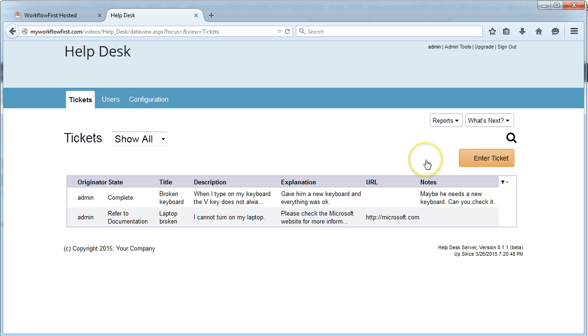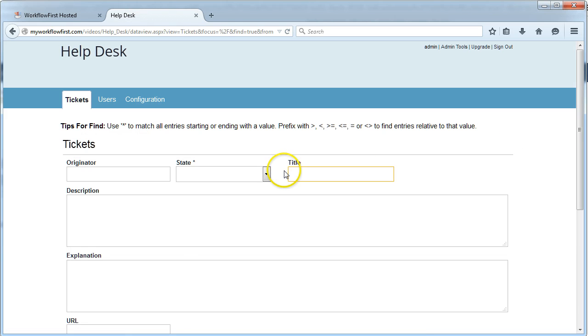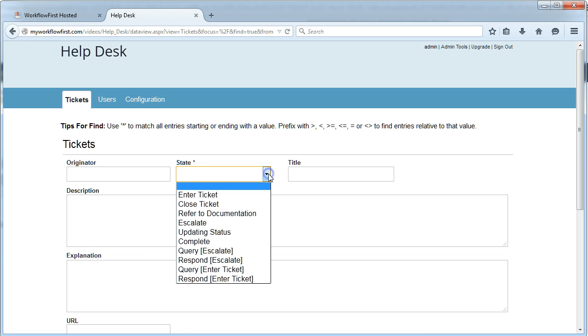You'll see that we get quite a lot of functionality in just a couple of minutes of putting together this application. We already have the ability to search, for example. I can search for everything that's in a certain stage.